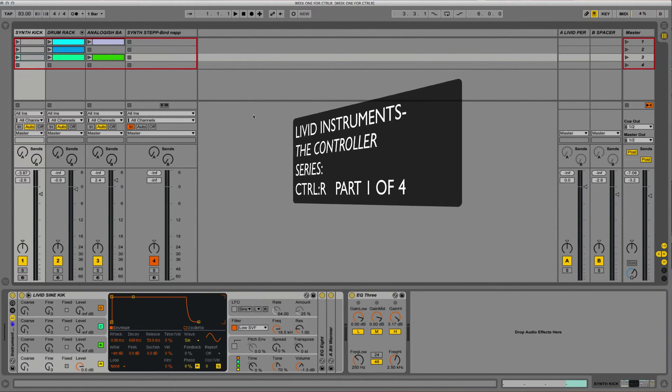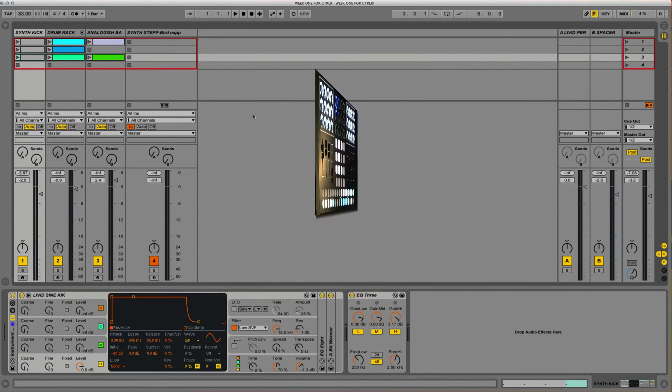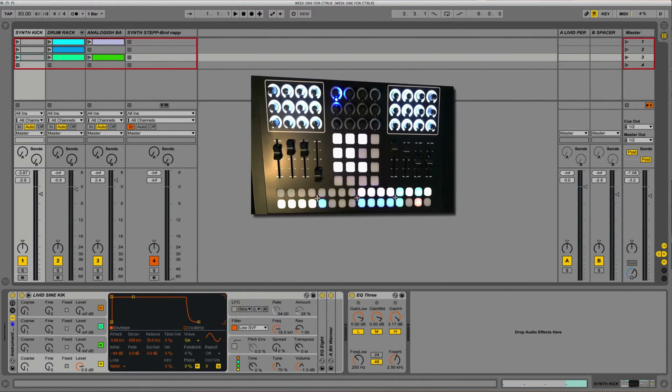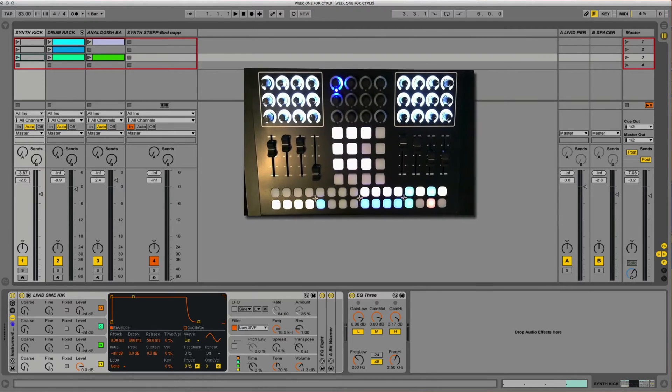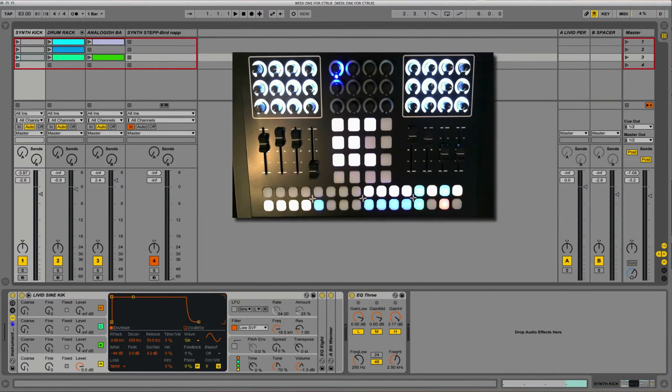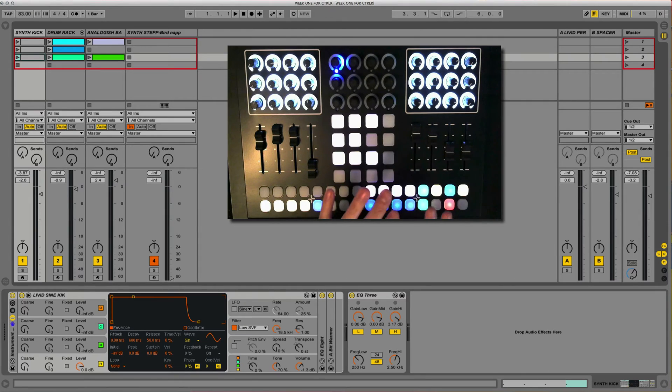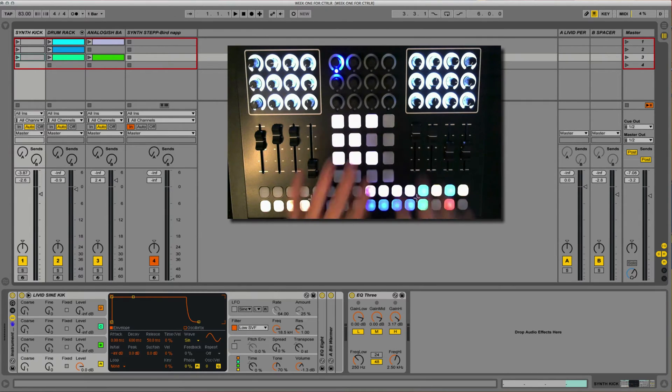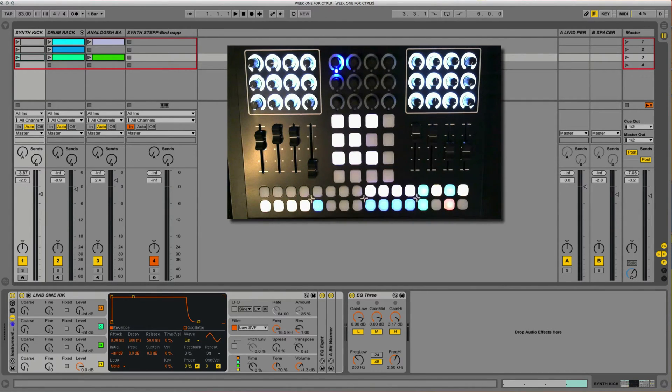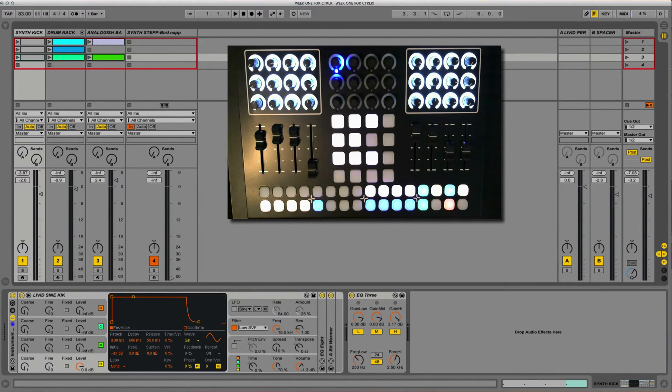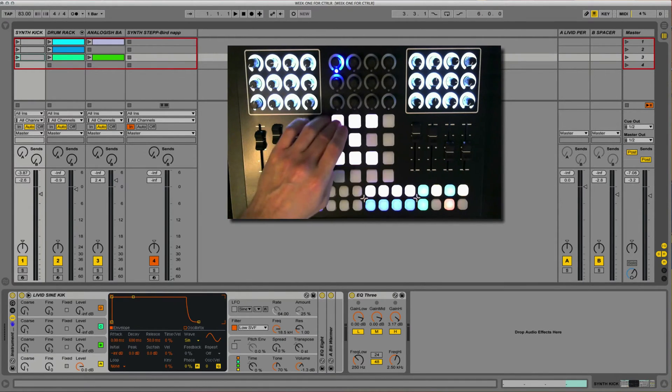What I have for us today is an Ableton live set chocked full of effects racks and instrument racks that are all created by hand. We're going to see how those effects racks and instrument racks can be controlled via control R and the Live9 remote script. So without any further ado, let's jump in.